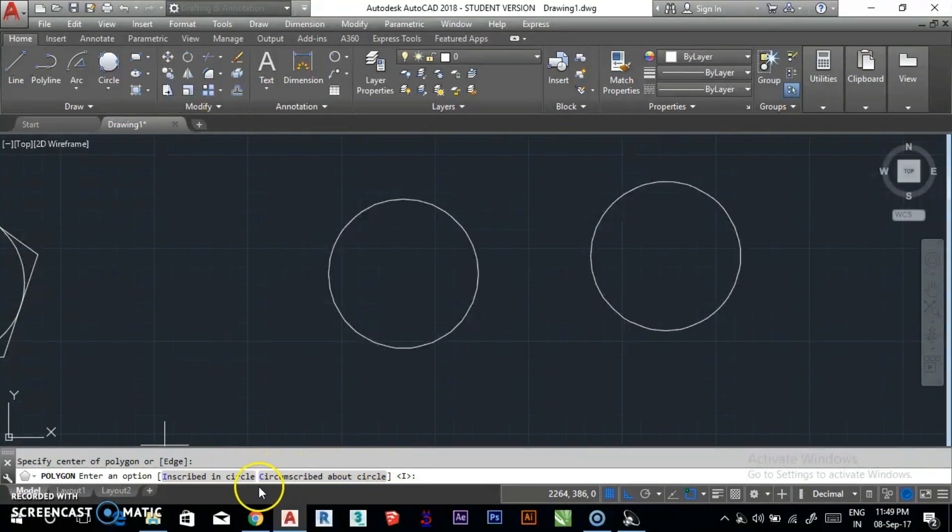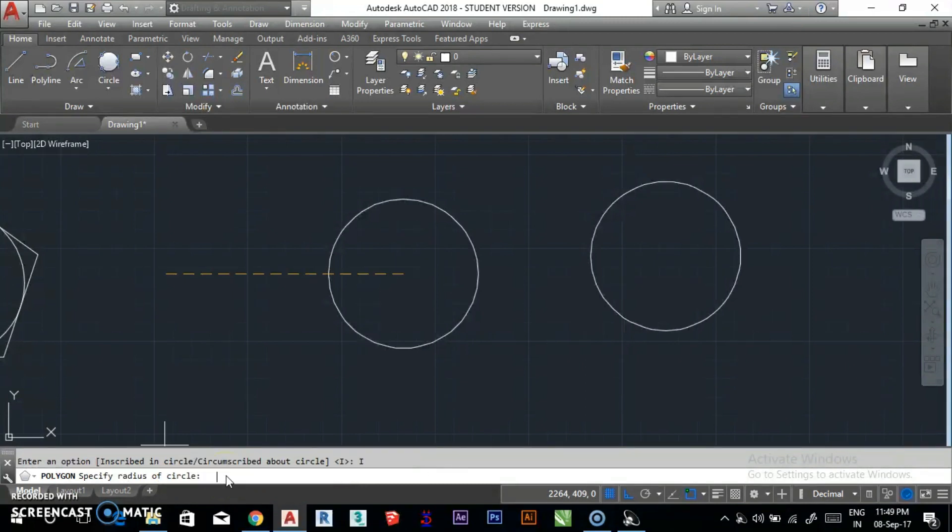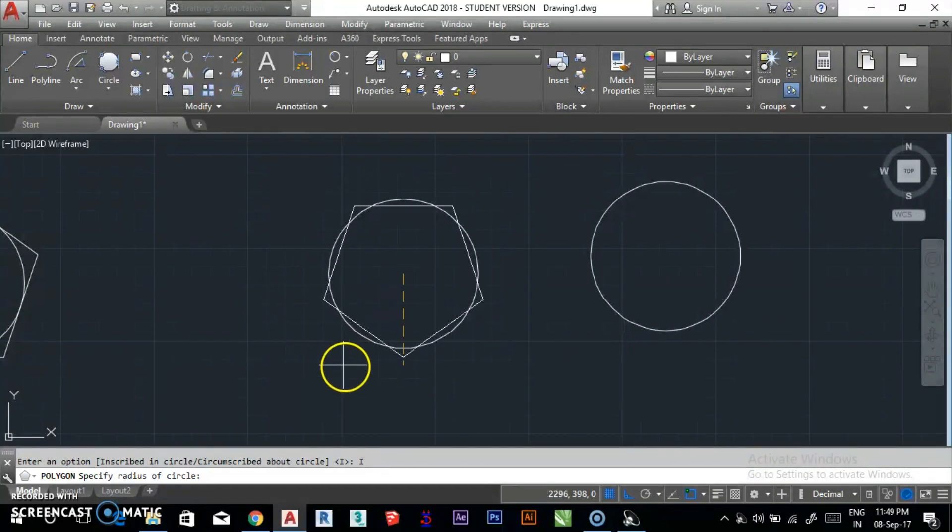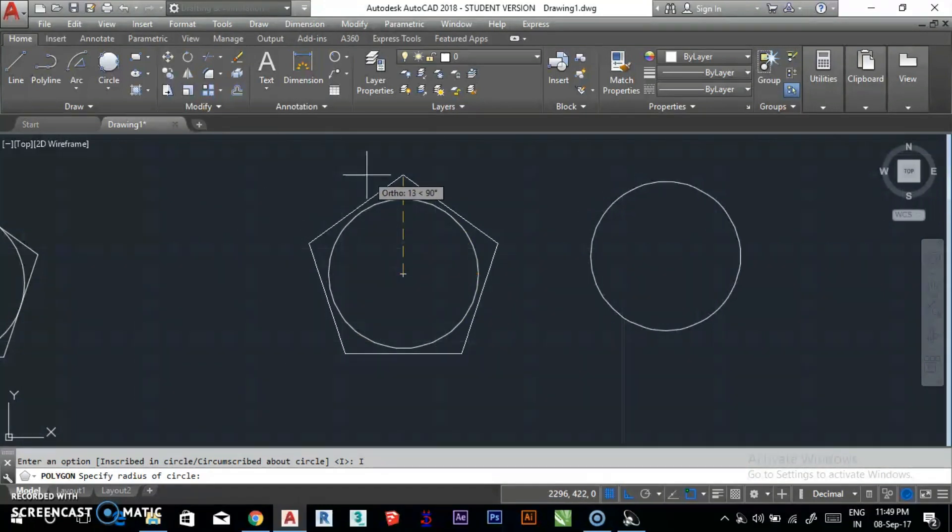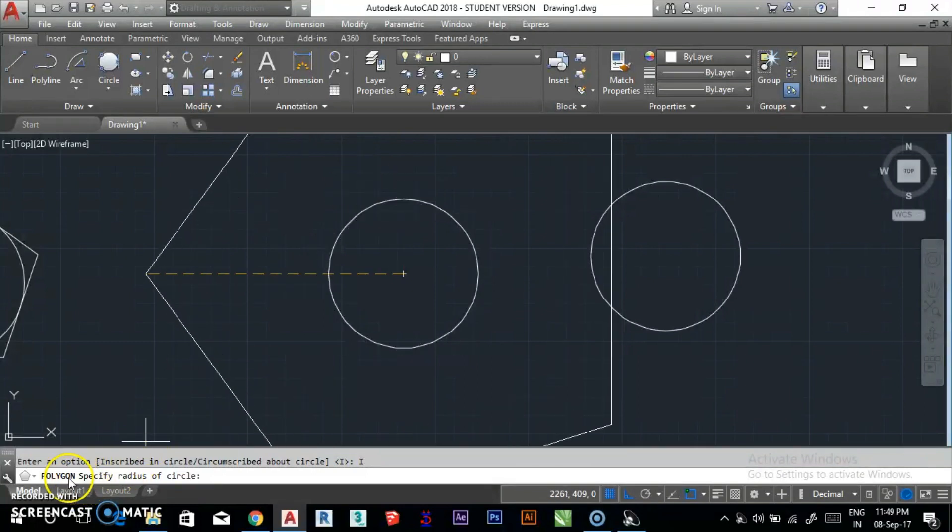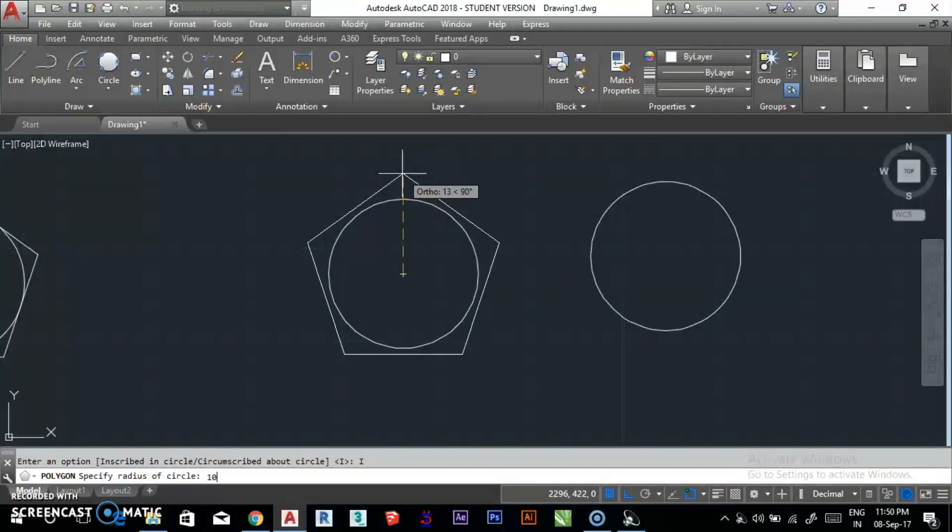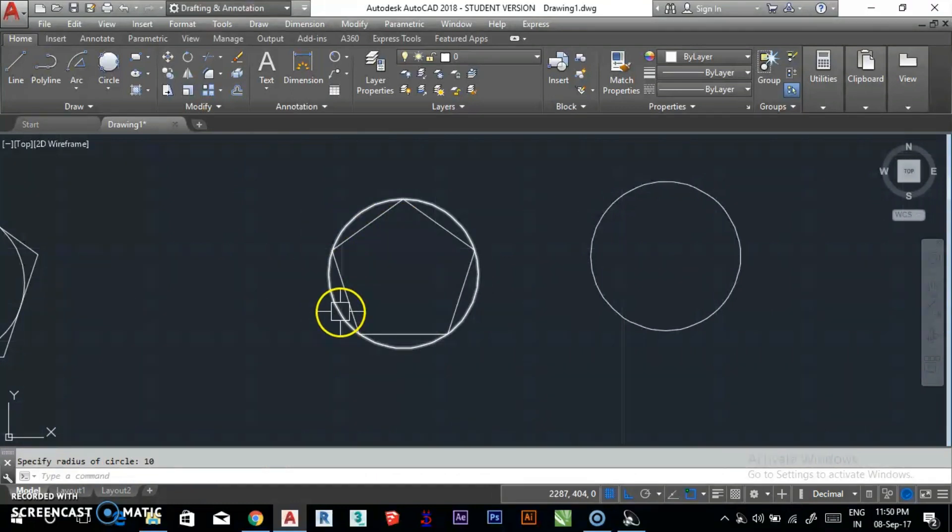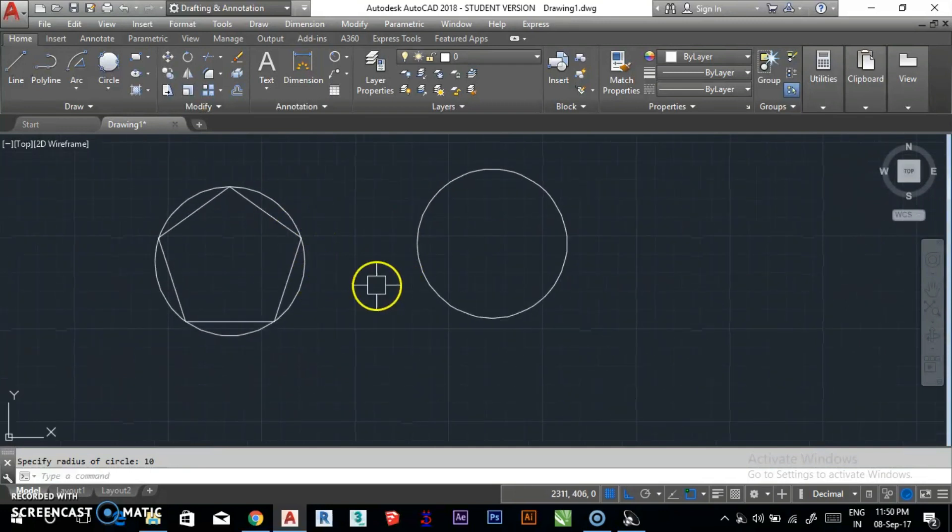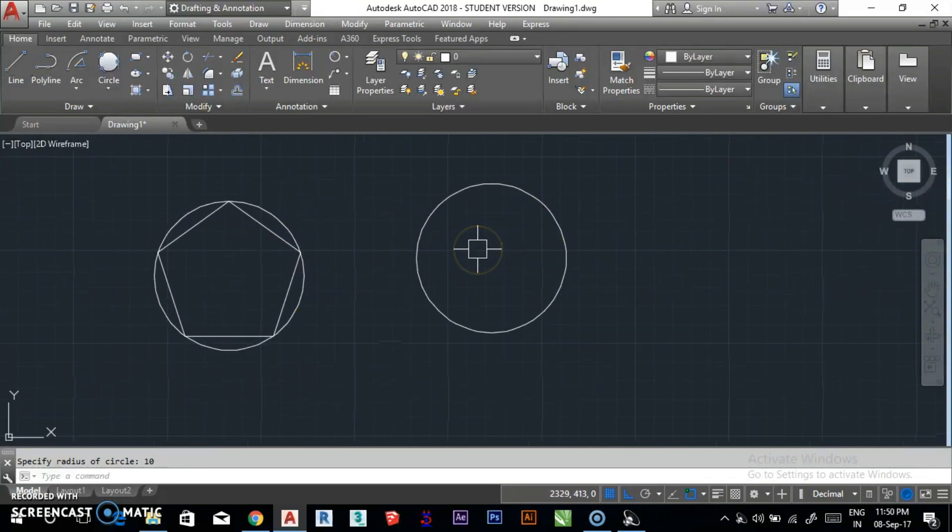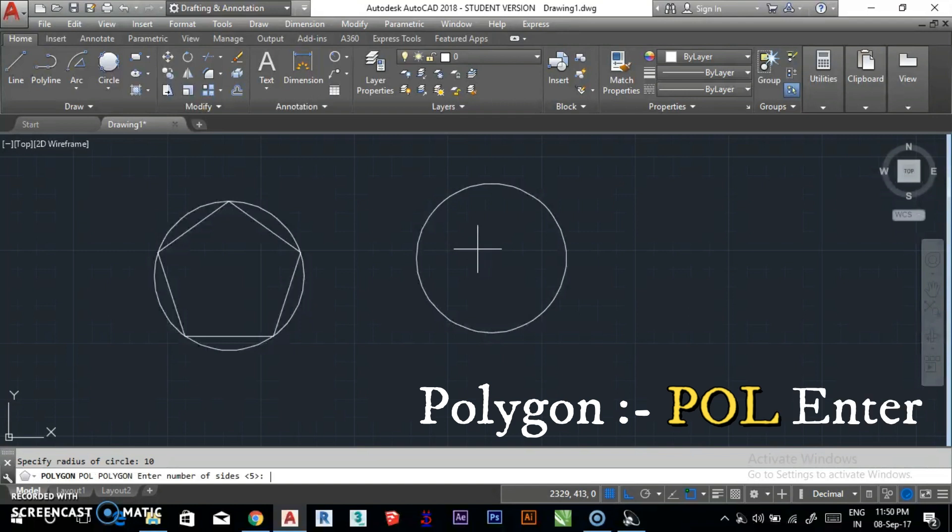If you want inscribed, press I and enter. Then you can see the pentagon forming. You can simply specify the radius of circle. If you need 10 radius, enter it and the pentagon will be created inscribed in the circle.